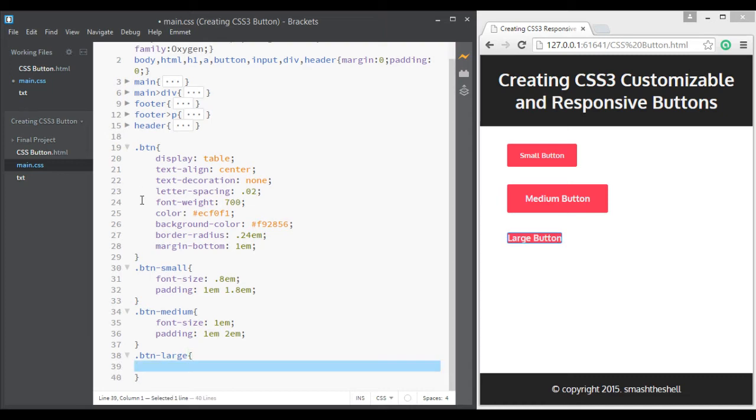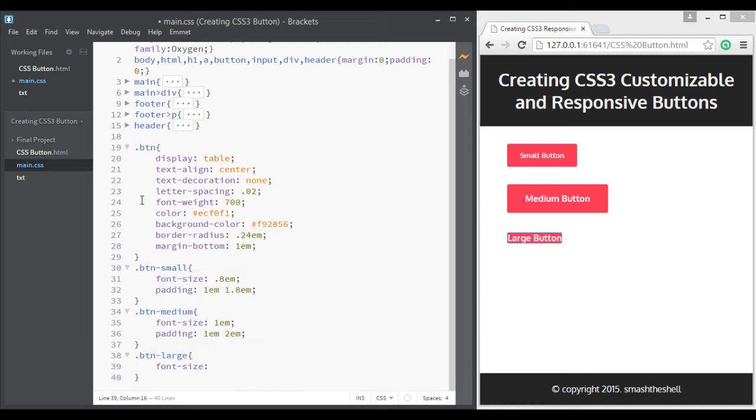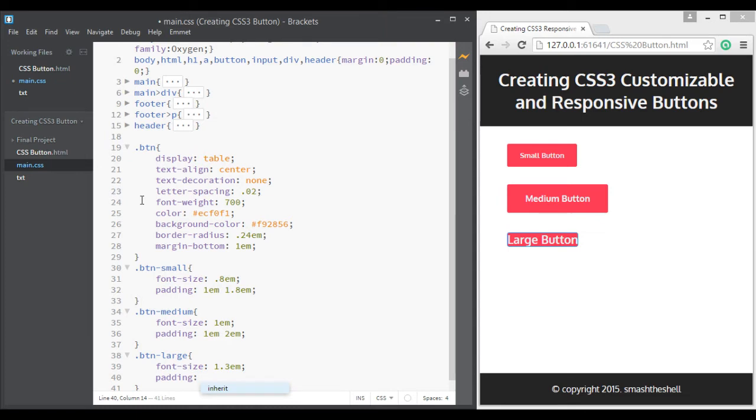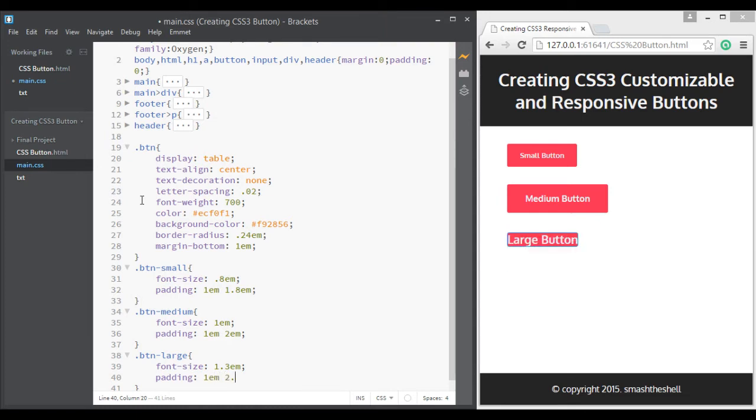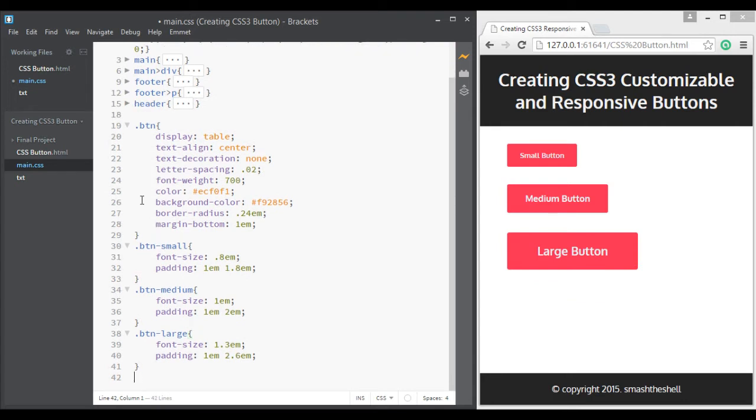And let's target our third button element, so button large, and give it a font size of 1.3rem.